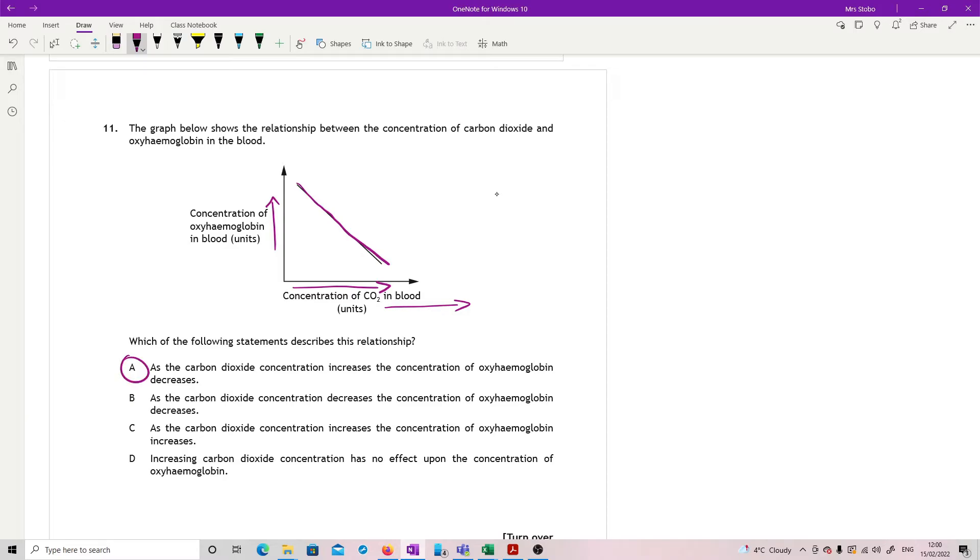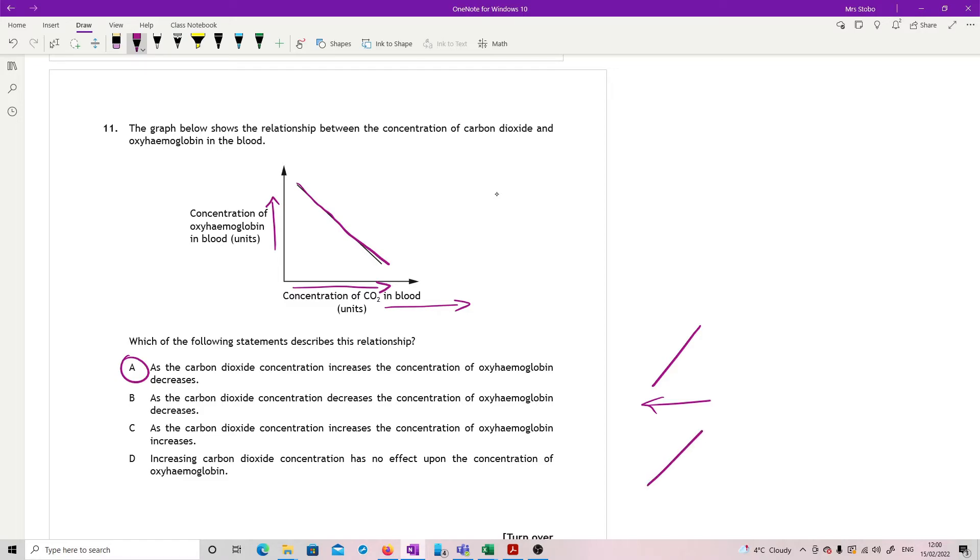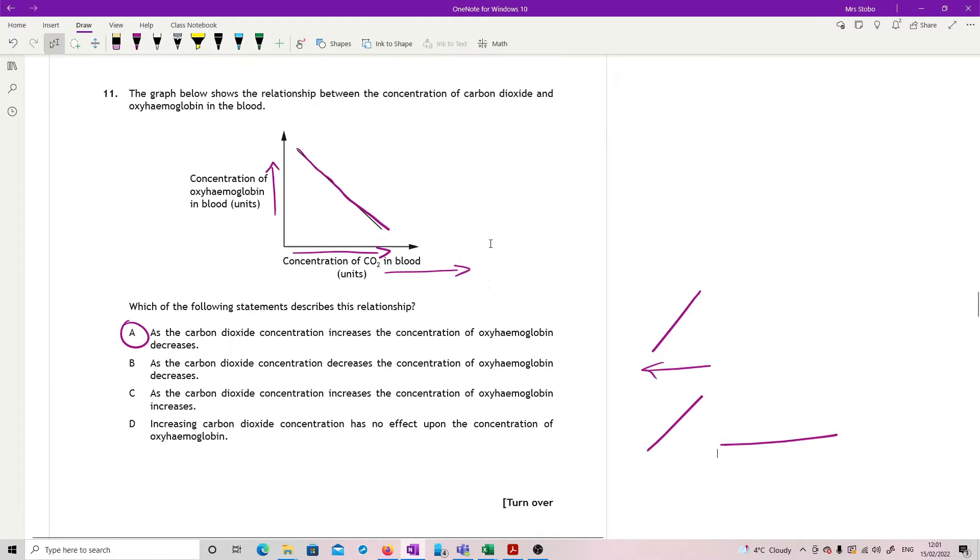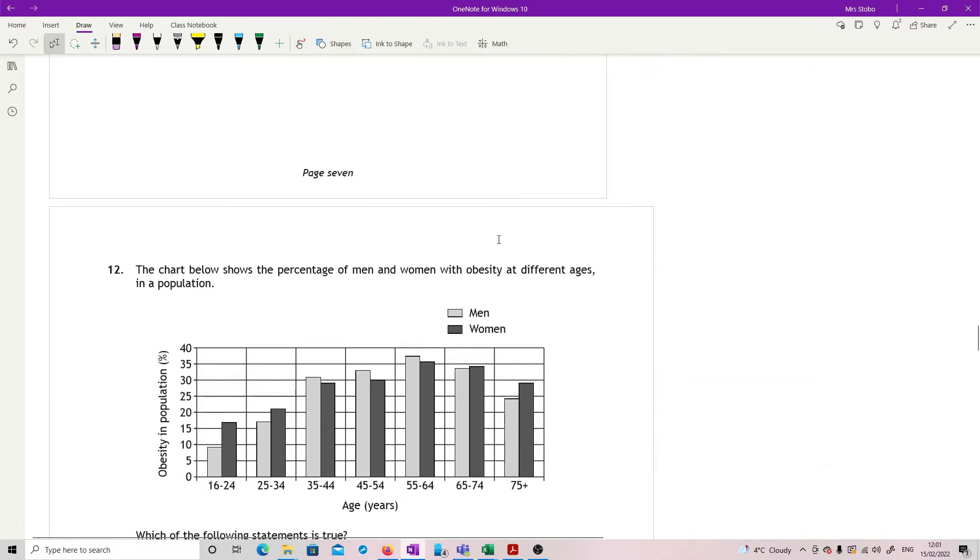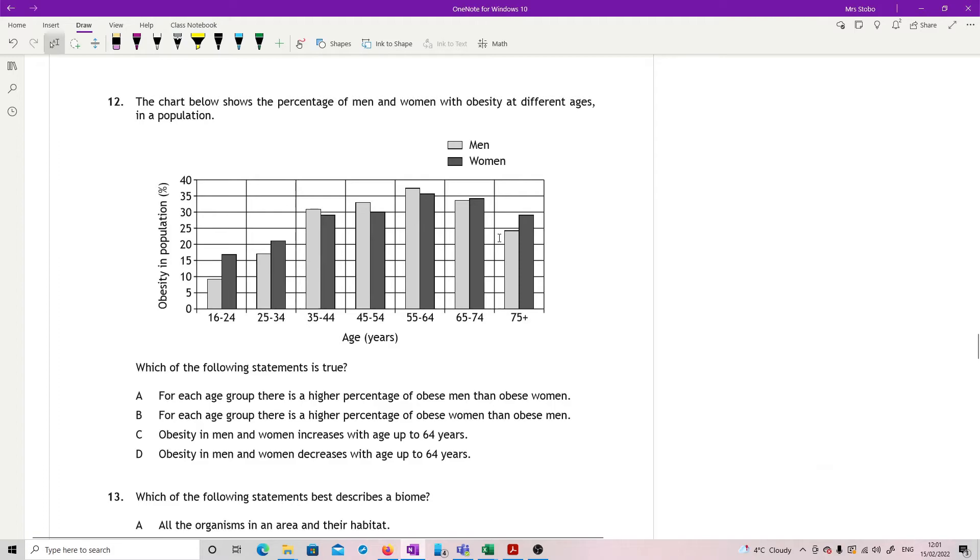As the carbon dioxide concentration increases, the concentration of oxyhemoglobin decreases. Yes, because I've got an increasing going along here. And we can see that this is just falling down the way. So A is correct. Let's just run through. As the carbon dioxide concentration decreases, the concentration of oxyhemoglobin decreases. Well, that's wrong. Because carbon dioxide concentration decreasing is going that way. And if the oxyhemoglobin was going to decrease, we would have a line that goes like that. As the carbon dioxide concentration increases, the concentration of oxyhemoglobin increases, that would have a line like this. Increasing carbon dioxide concentration has no effect upon the concentration of hemoglobin, in which case we would have a straight line. So the only one that makes sense is A.